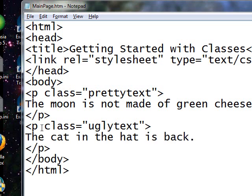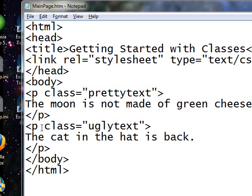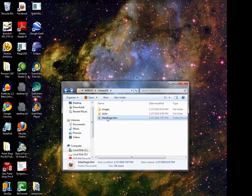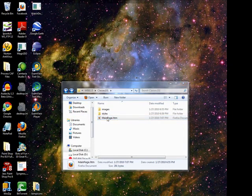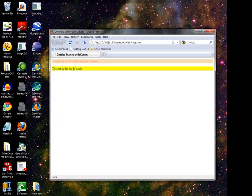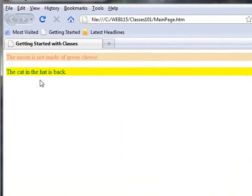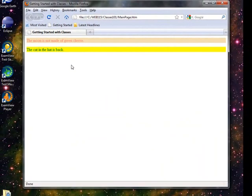The dot, or the period, goes into the style sheet, the .css file. But when we refer to it, we don't put that dot in front of it. Minimize this. Let's take a look and see what it looks like. Now we have pretty text here, right there, and ugly text here.